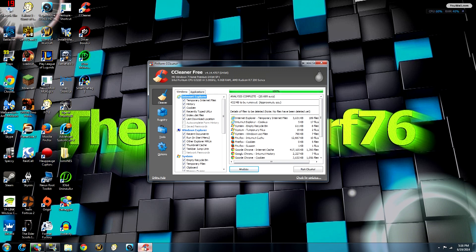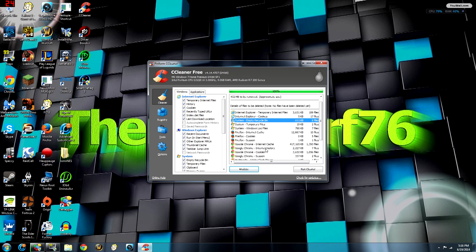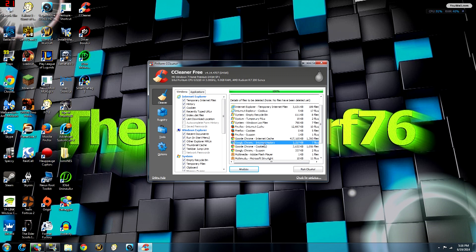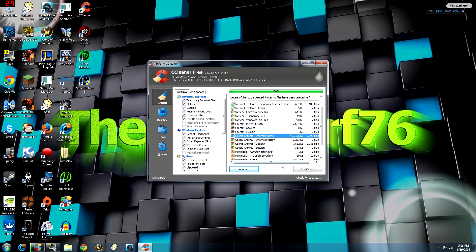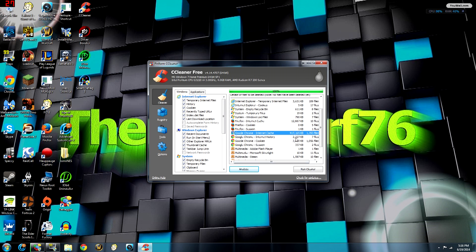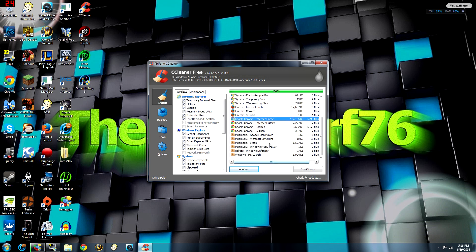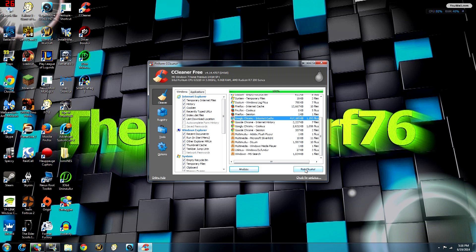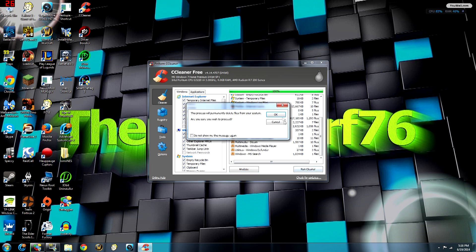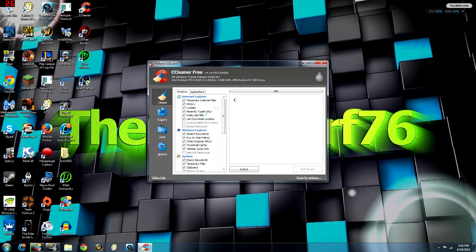So the analysis is done and CCleaner found 432 megabytes. Some people get two or three gigabytes, I've heard some even say eight, nine, ten gigabytes. A lot of this comes from Chrome — Chrome is a memory hog, it stores a lot on your computer and takes up a lot of system resources. So we're going to hit Run Cleaner. It comes from other places too but it's just a good way of cleaning up and getting rid of unnecessary files.